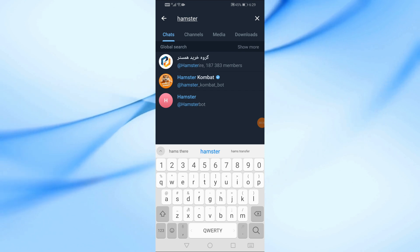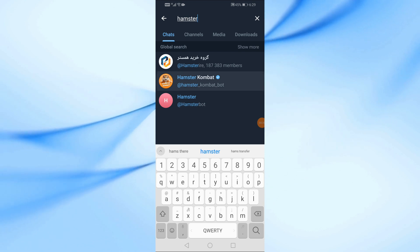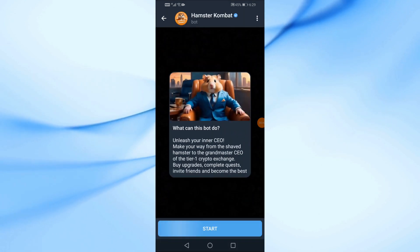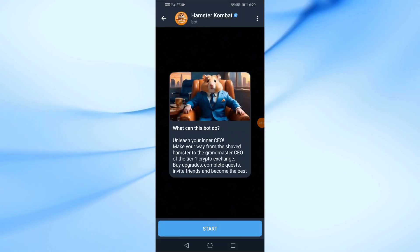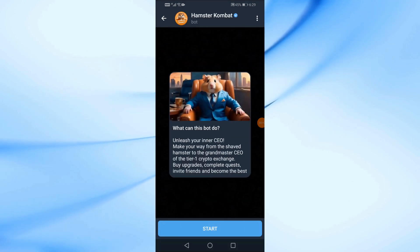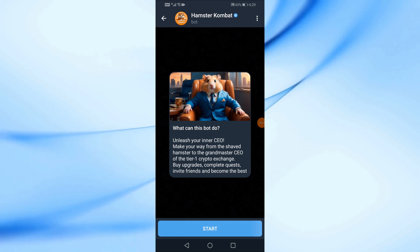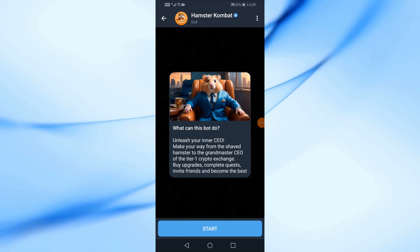After that, open the official Hamster Combat bot account from here. Next step, click on the Start button at the bottom.